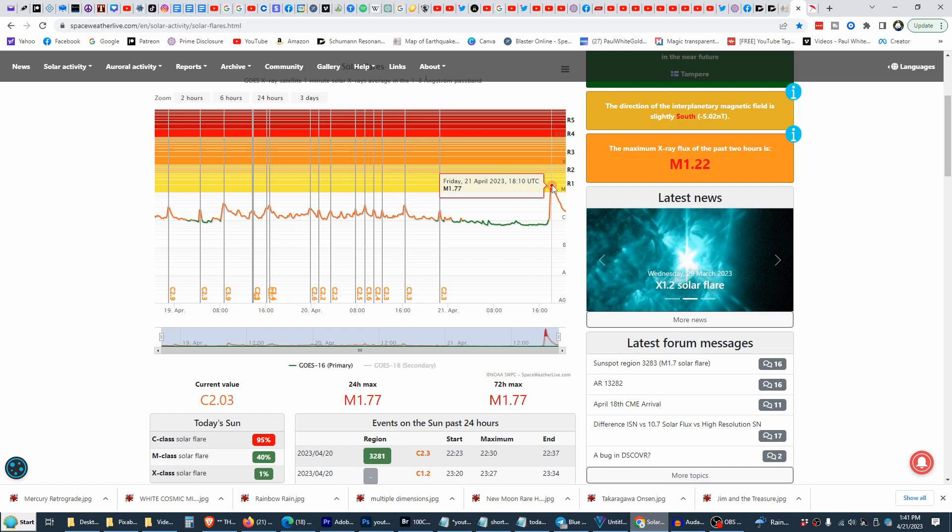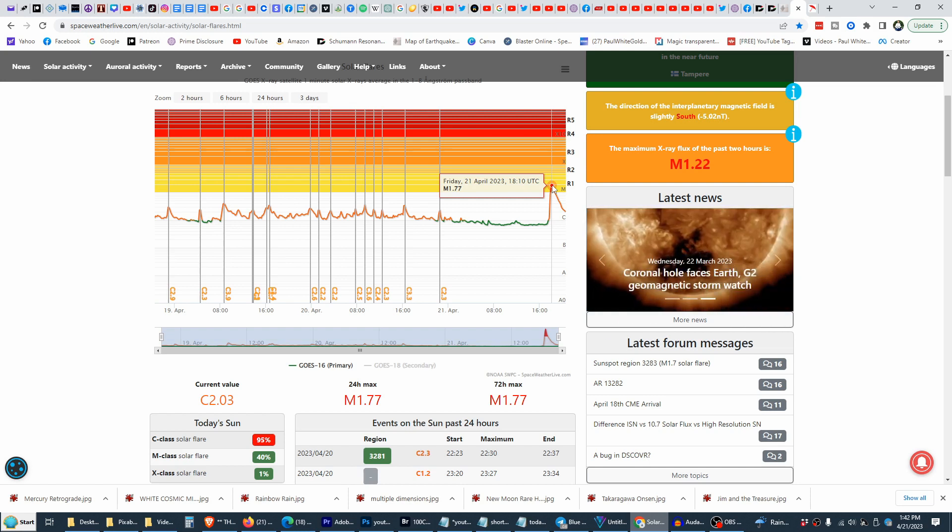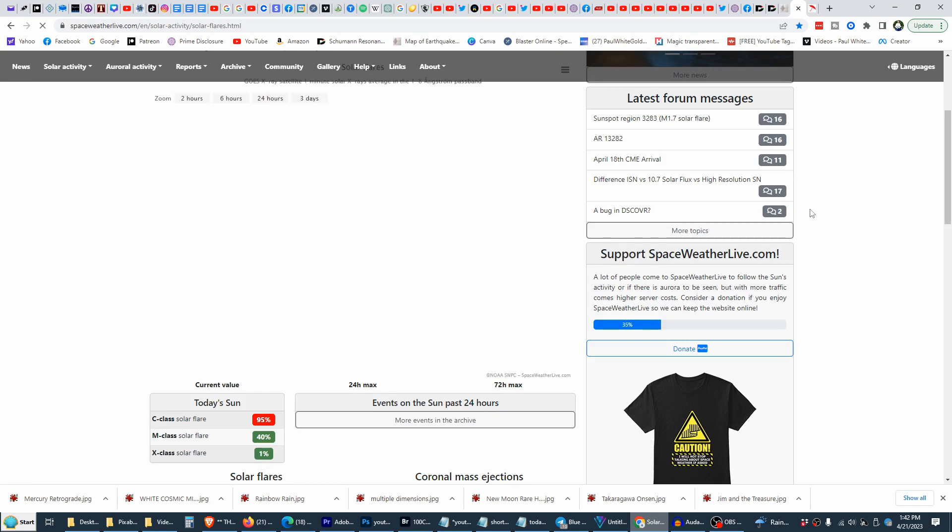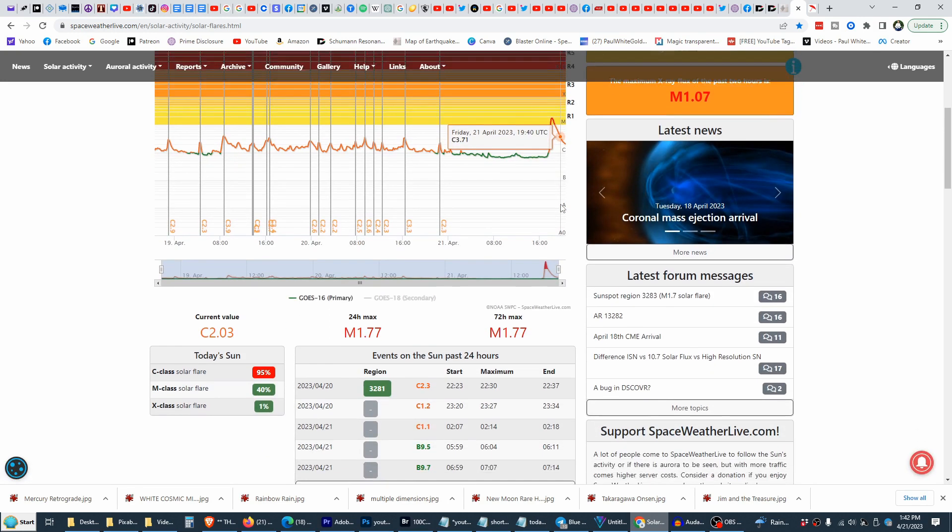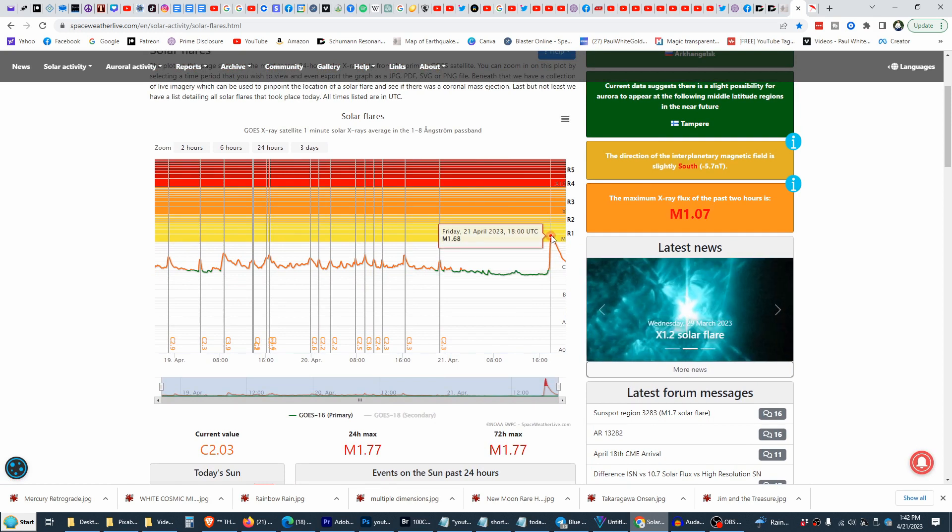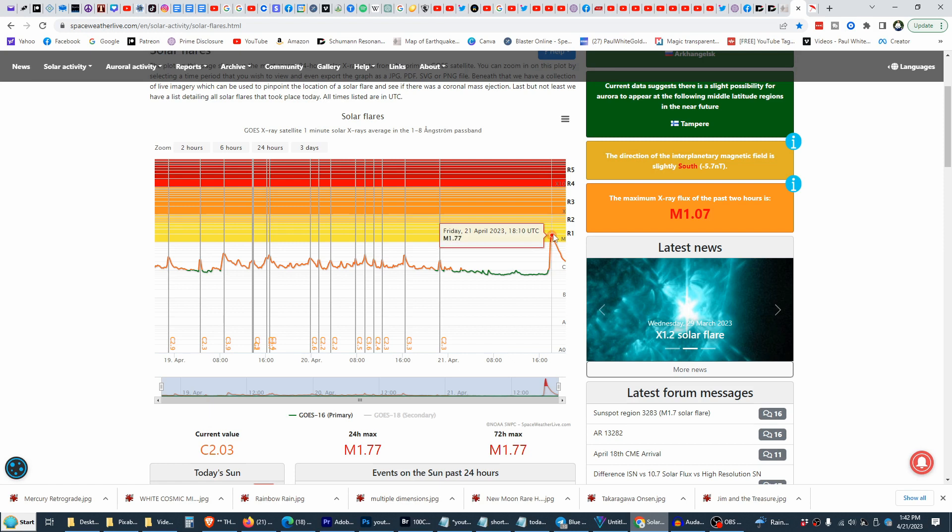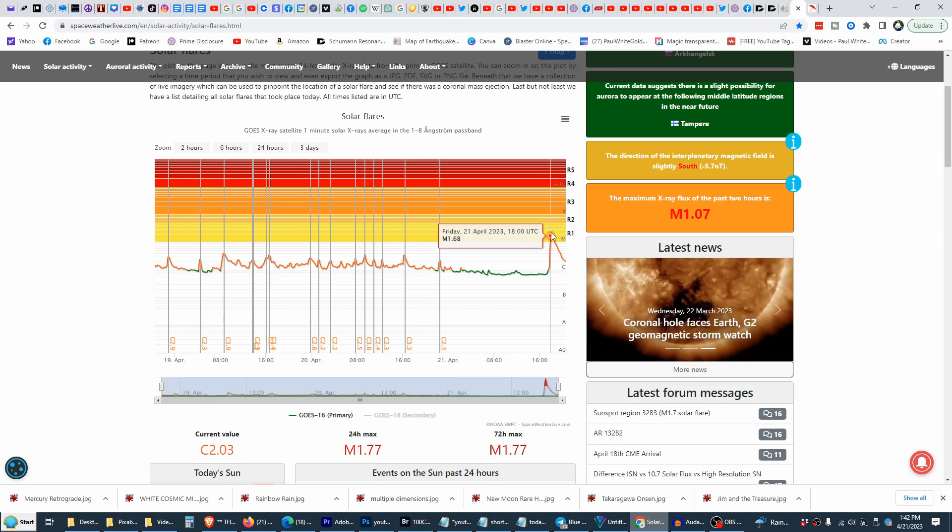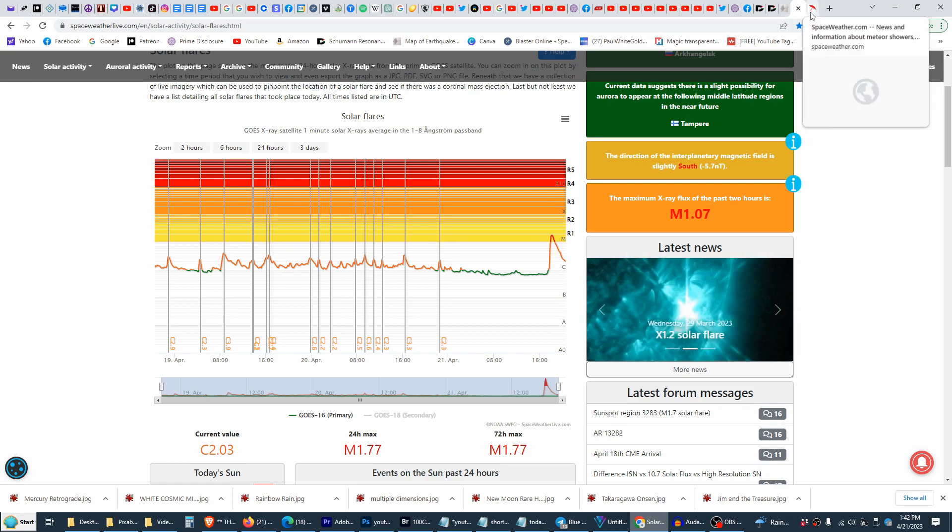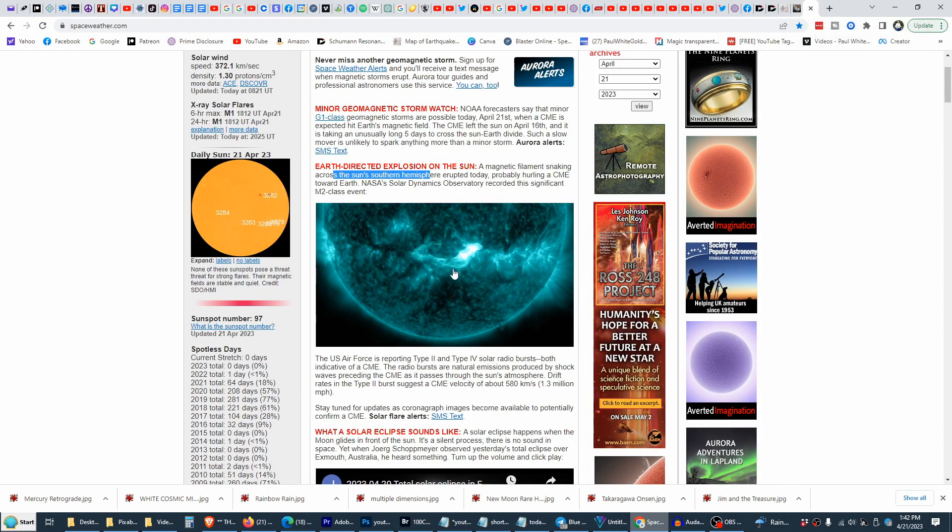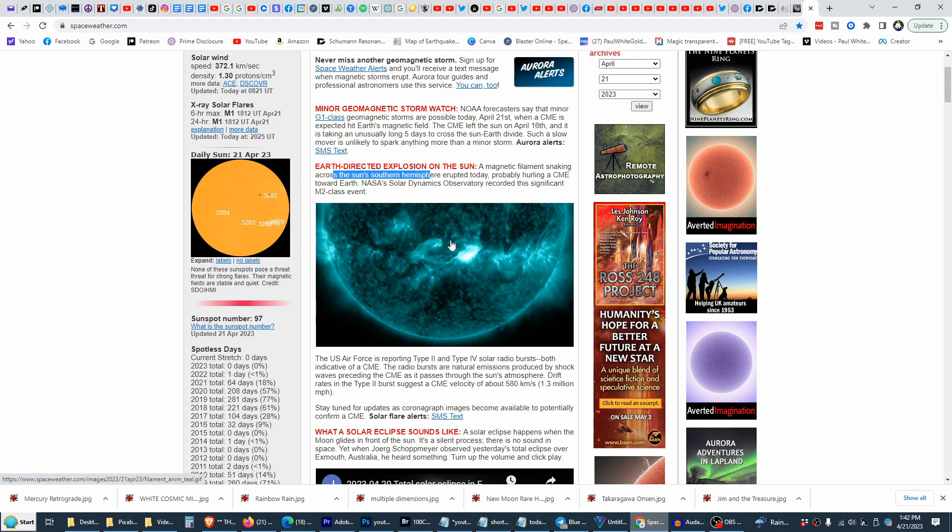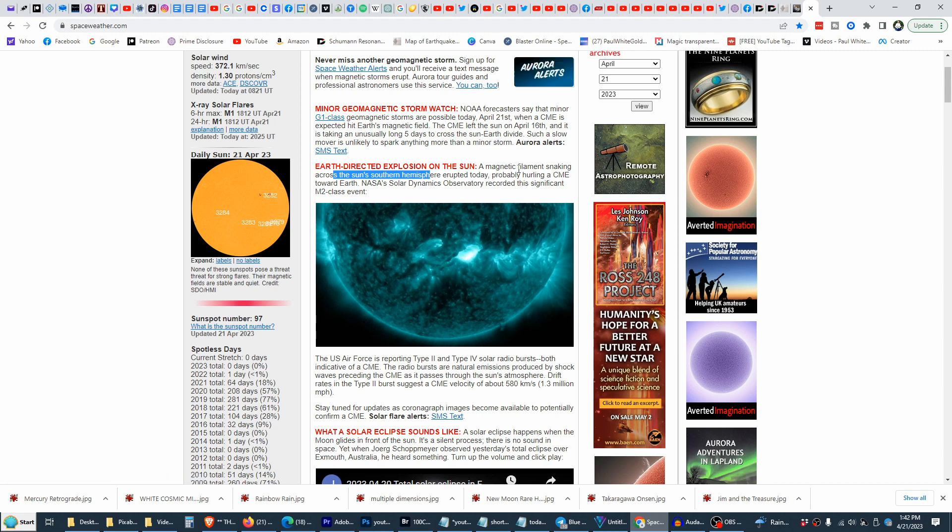We have here at 1810 UTC, let me refresh this screen. They haven't updated here but we can go up into the chart. 177 C-class maxed out at 1810 UTC, the 177 code of the 771 mirror. And we come over here, we can see this beautiful release. This is a dragon energy, an earth-directed explosion of the sun. This was close to M2 class, a magnetic filament snaking across the sun.